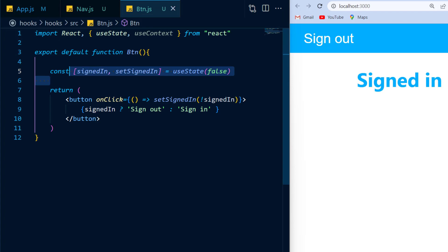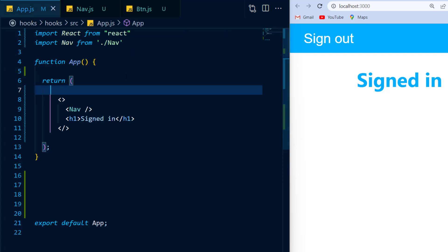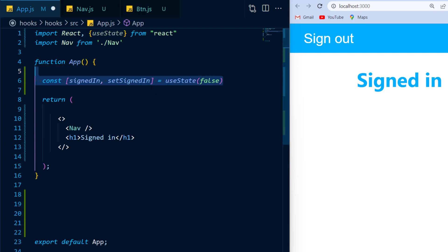Well first things first, I would like to scope the state of being signed in and signed out to the entire application. So therefore, inside of my app component, I'm going to give it the exact same state that I had in the button.